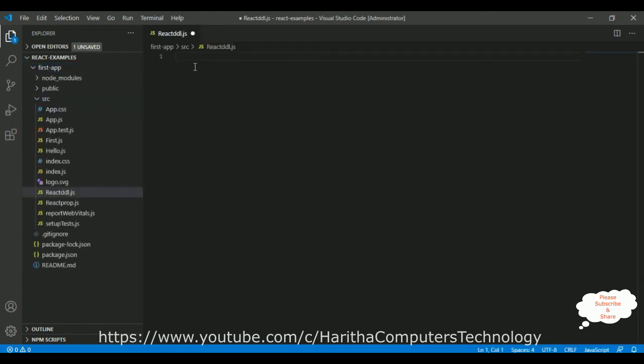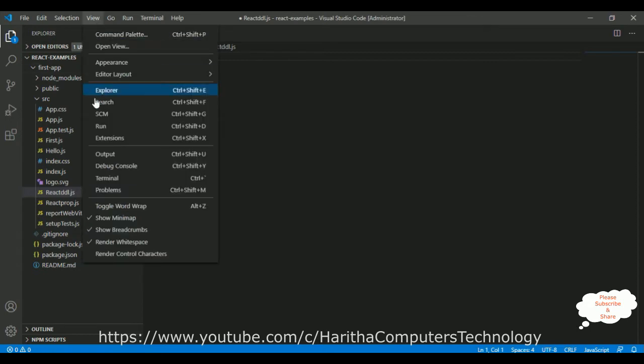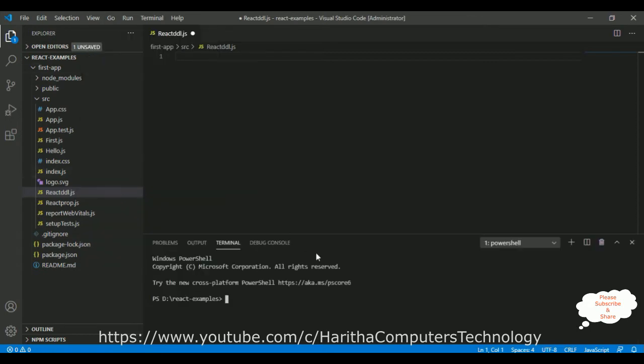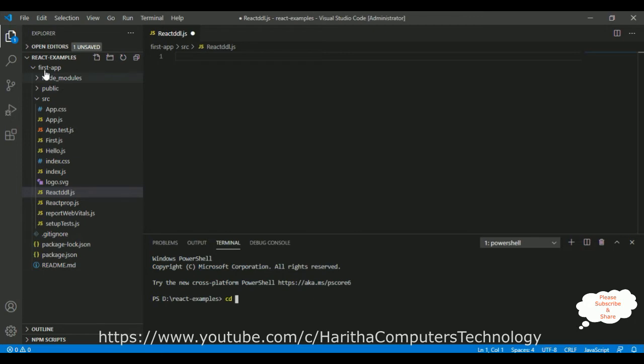Now before writing the coding part in this component, first we need to install the select class. So for that, go to View, go to Terminal. And here we got our terminal with PowerShell.